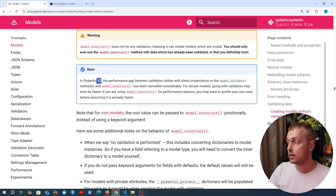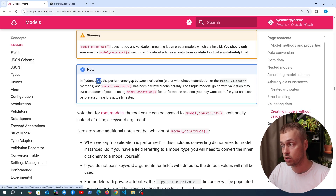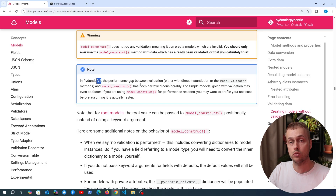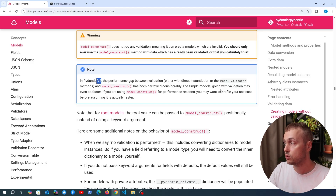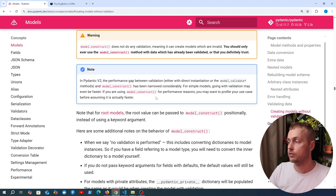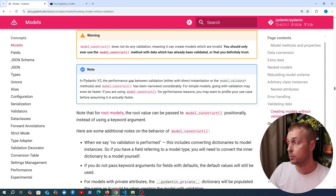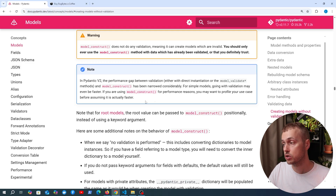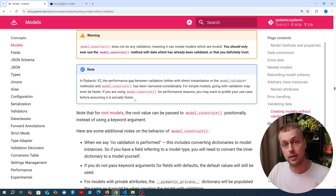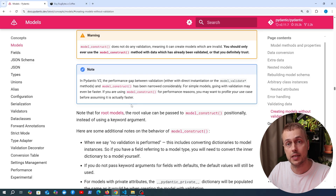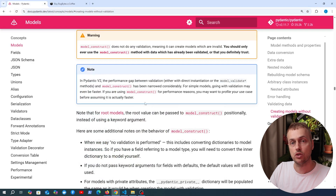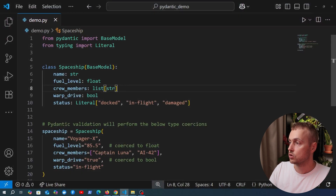I also want to note that in Pydantic version 2 the performance gap between validation and using model_construct has been narrowed considerably, and for simple models going with validation can actually be faster. So if you are using model_construct for performance reasons, you should profile your specific use case before assuming it will naturally be faster.